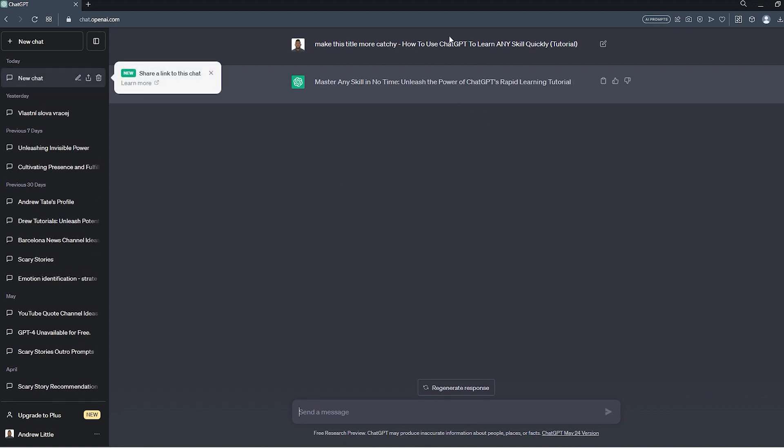Now have a look at the two titles. You see, ChatGPT is doing a really good job with coming up with some titles.